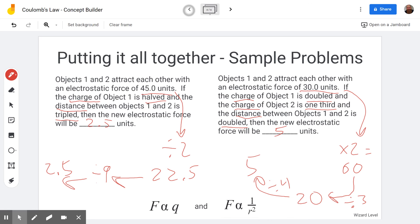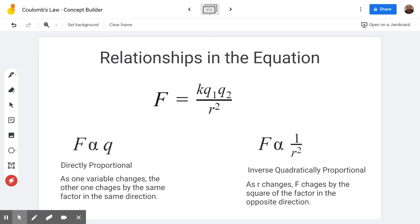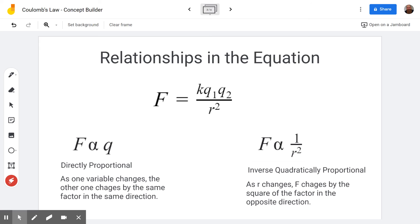So we looked at the two relationships in the equation for Coulomb's Law — the force between two charges. If either charge changes, that changes the force in the same way by the same factor. If the distance changes, that's inverse quadratic or inverse square — different teachers will call it different things. If the distance changes by a factor, you square that factor and send the force in the opposite direction because it's in the denominator. I hope you enjoyed learning with me — good luck puzzling through those relationships in the Coulomb's Law concept builder on physicsclassroom.com. We'll see you next time.